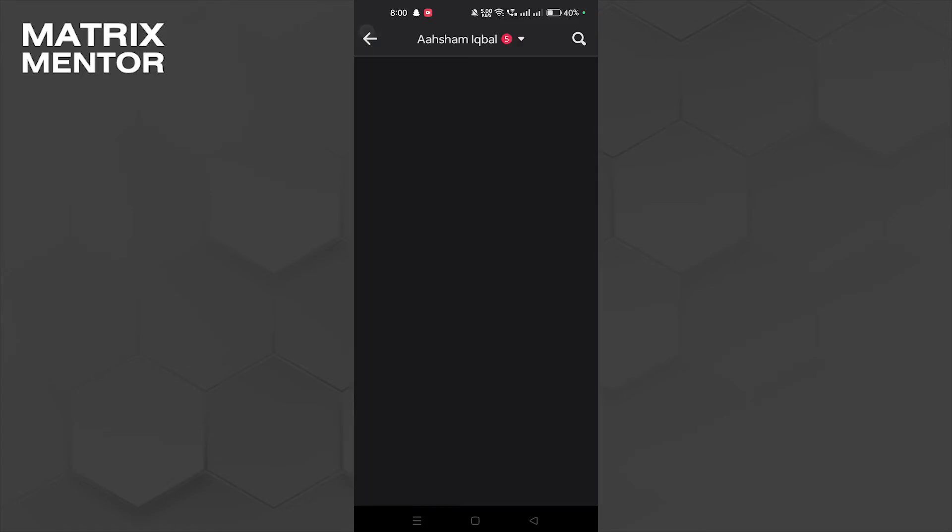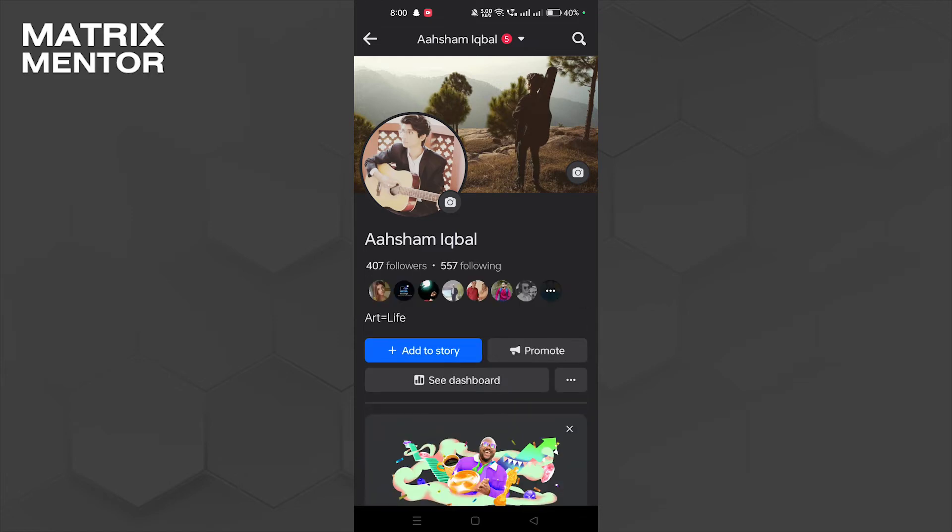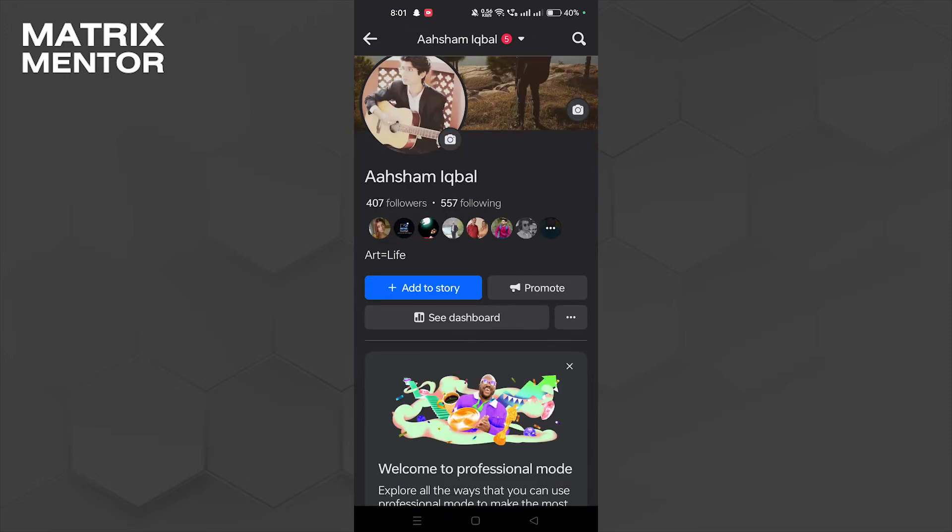Now tap back, and here we can see some changes in our profile. We can see there's an option to see dashboard, so let's tap on that.